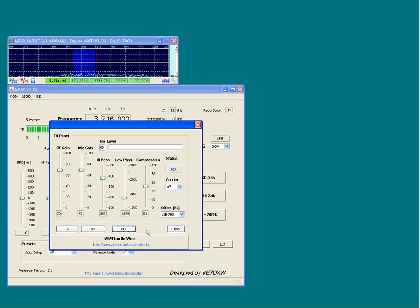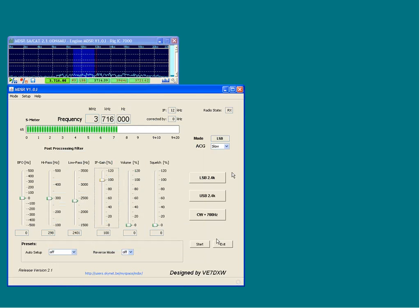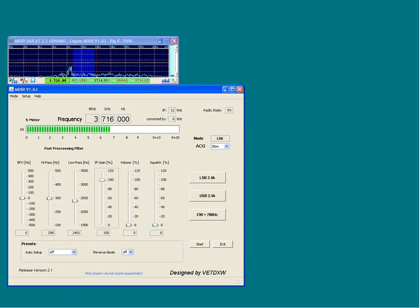This is the end of part one. This tutorial continues in the MDSR how-to video part two.